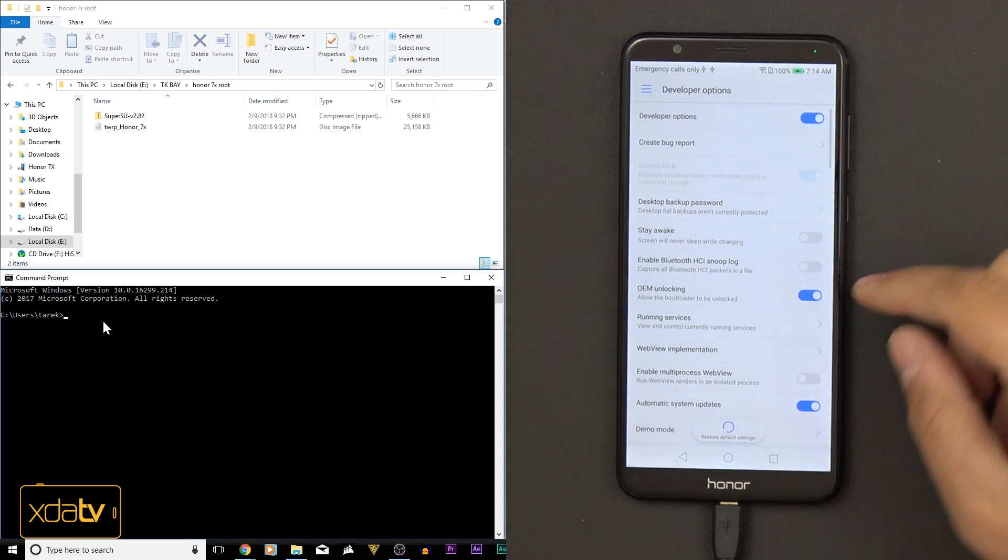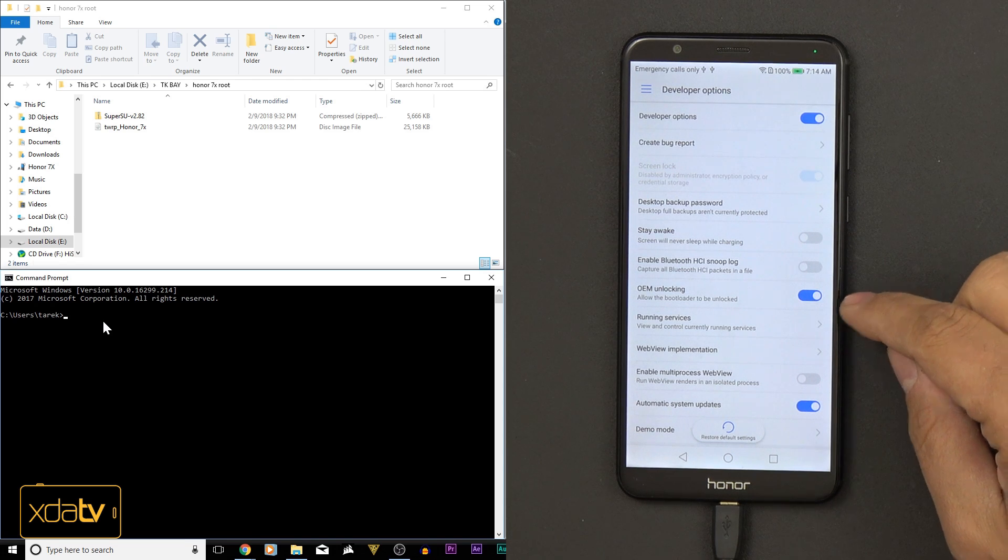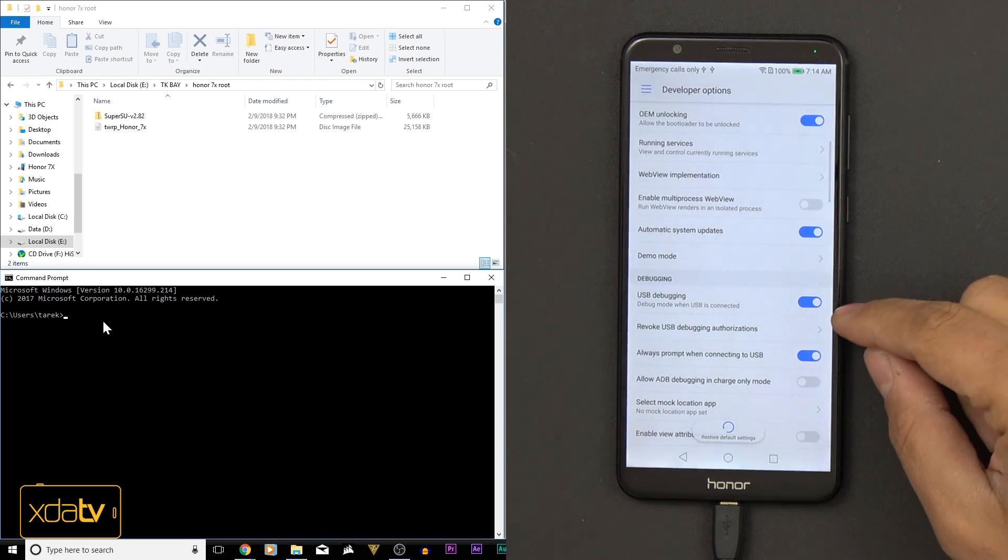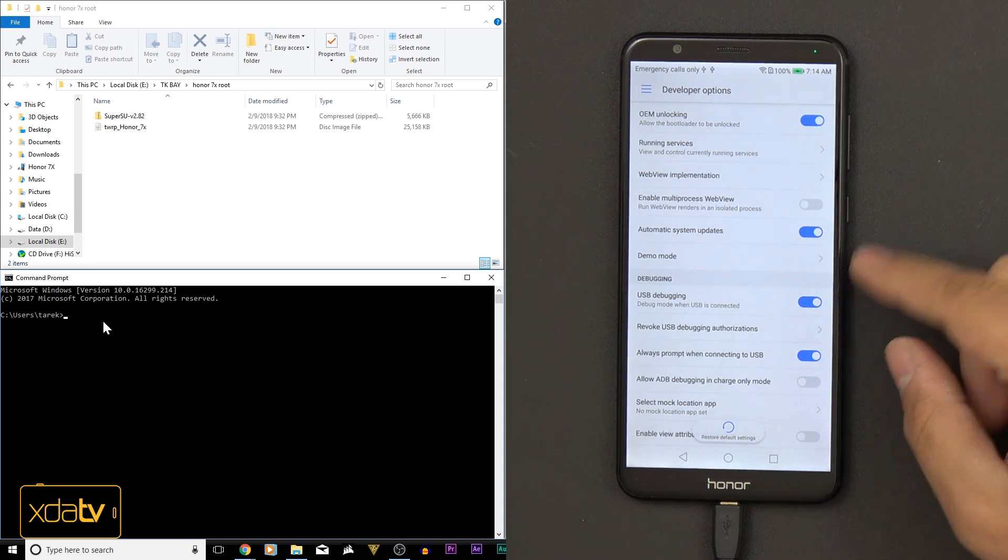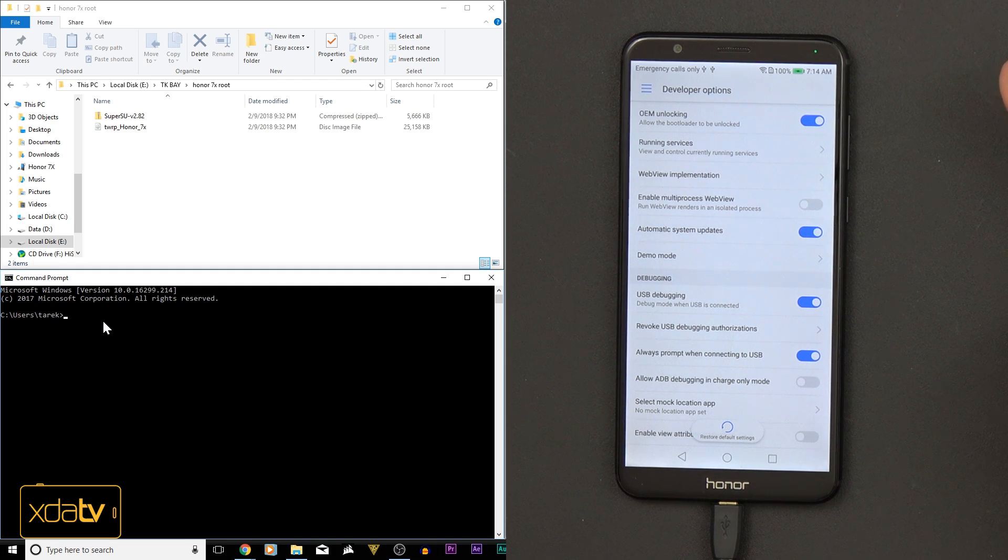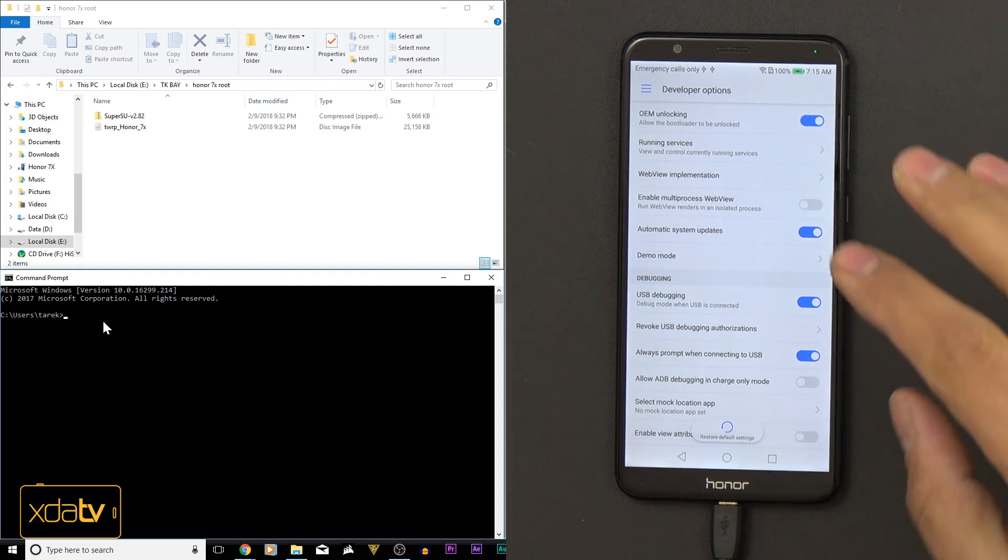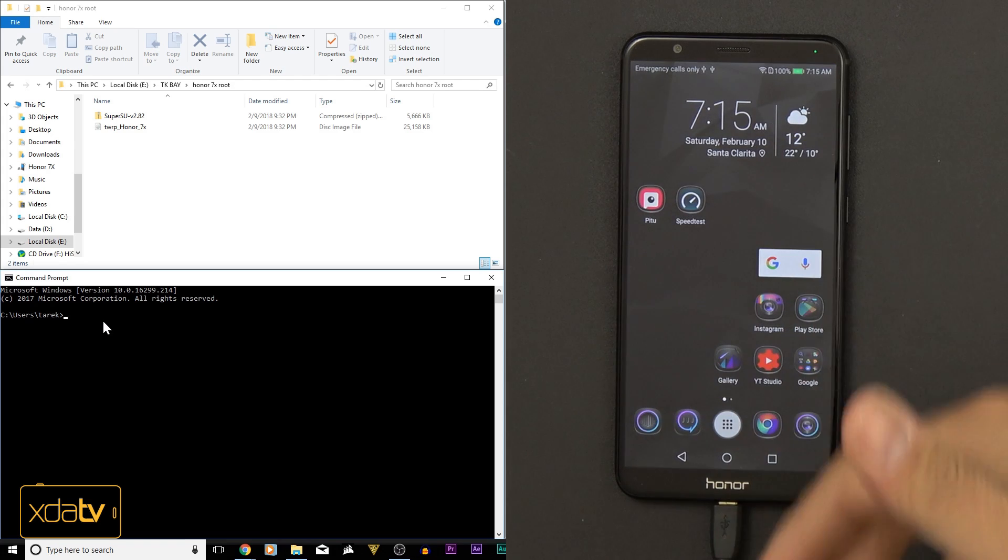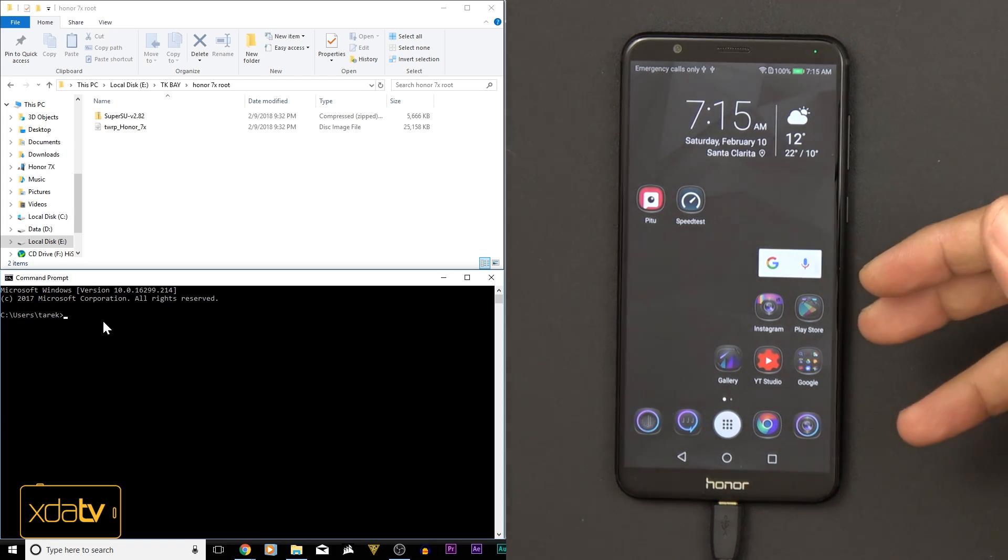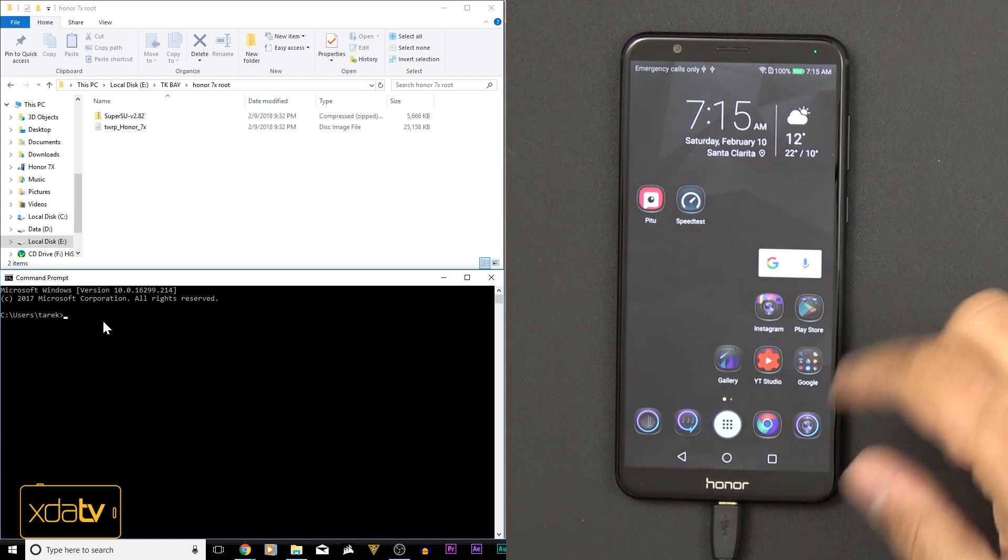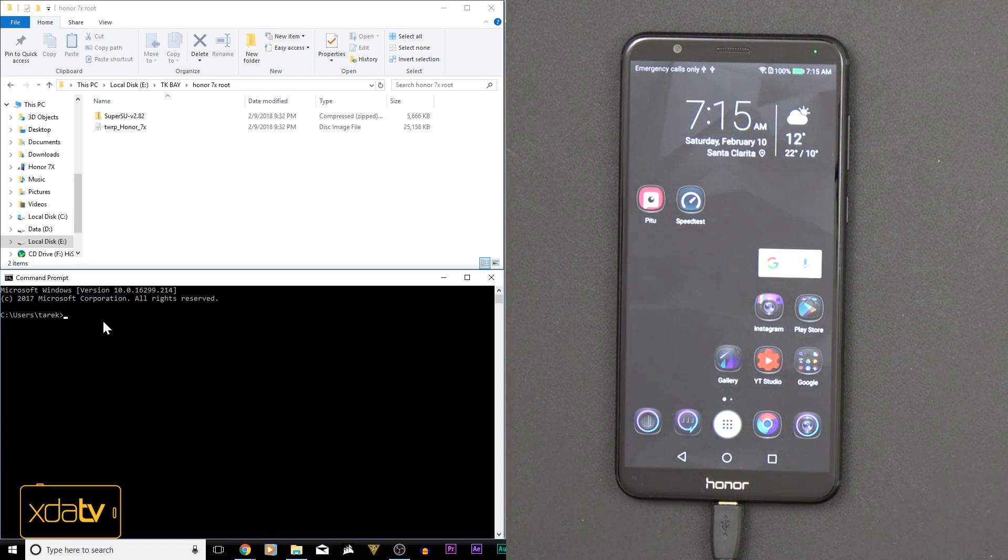Turn on a couple of options. We need to turn on OEM unlocking and USB debugging. So first, turn on developer options, second, turn on OEM unlocking, and third, turn on USB debugging. These three have to be turned on, otherwise we won't be able to interface with this, and we'll actually have to repeat one of these steps later once we unlock the bootloader.